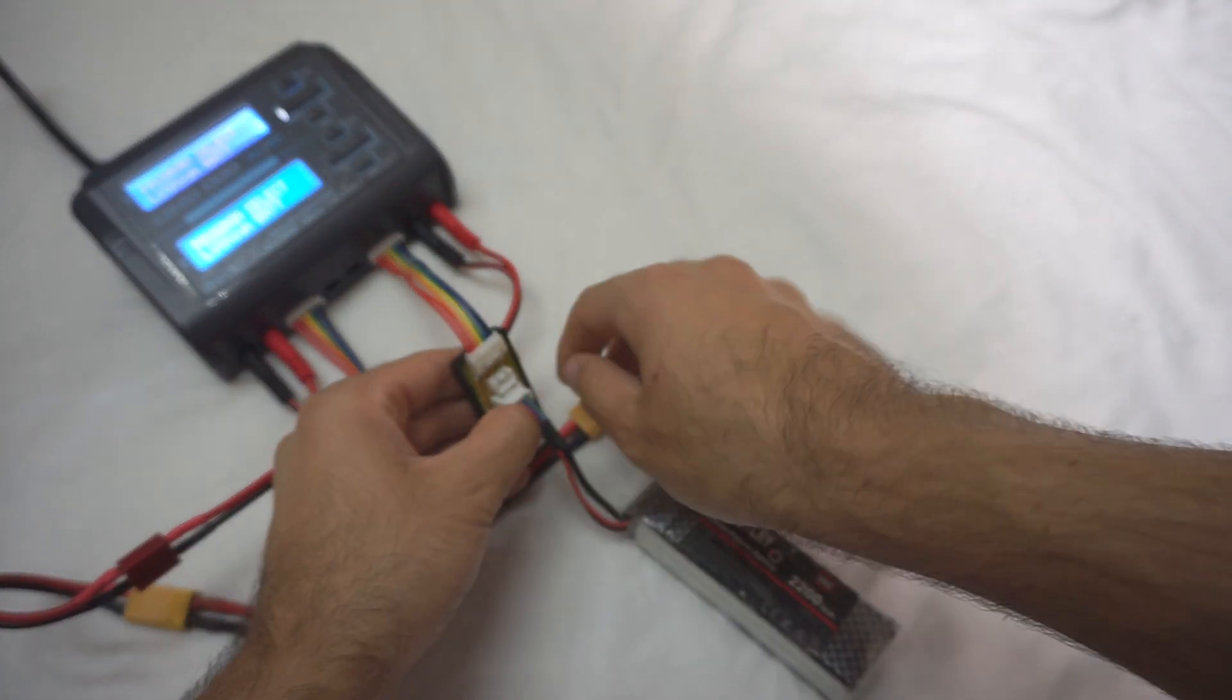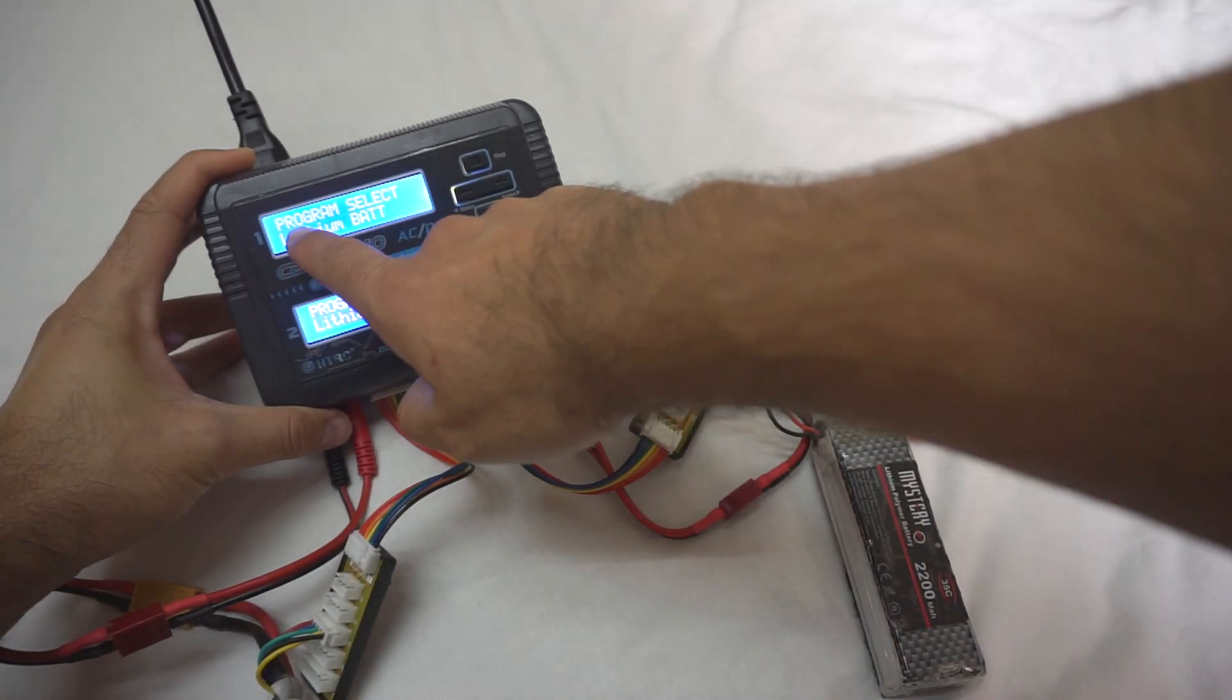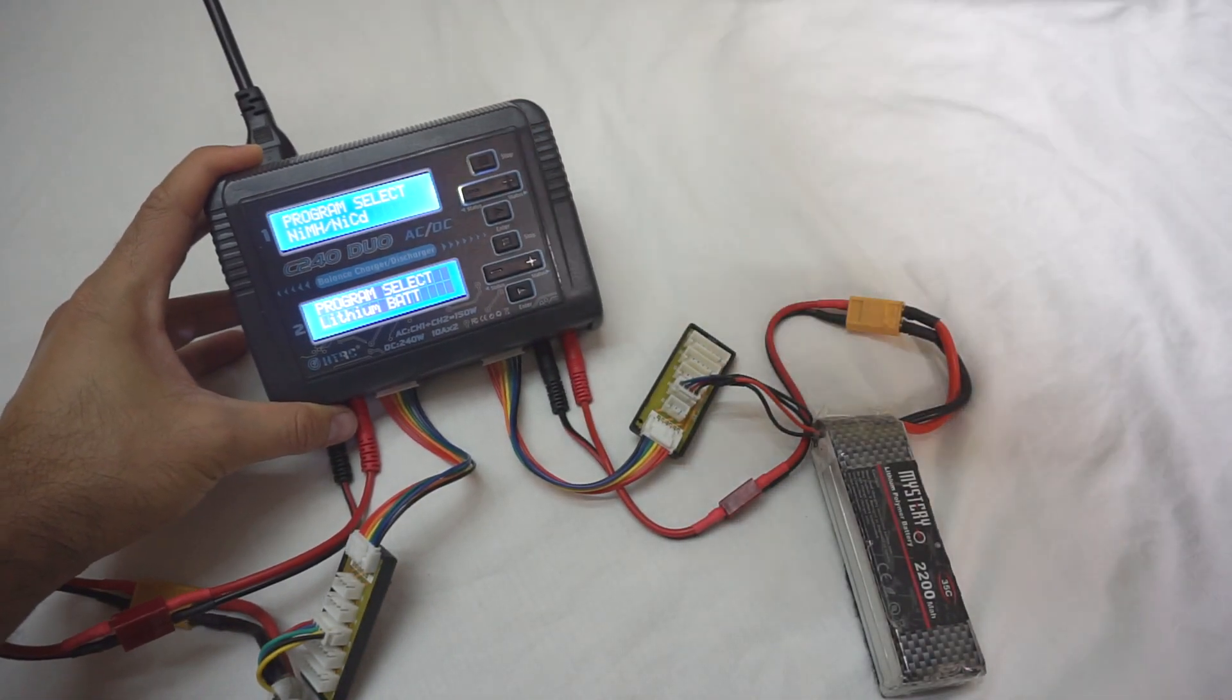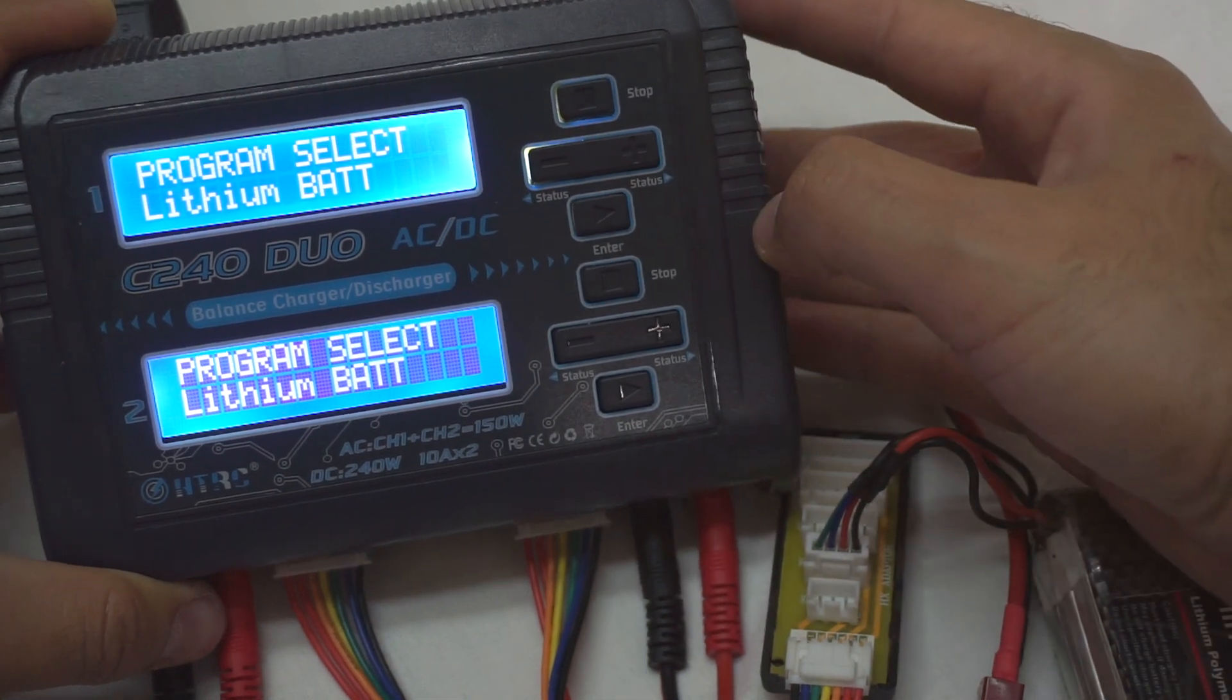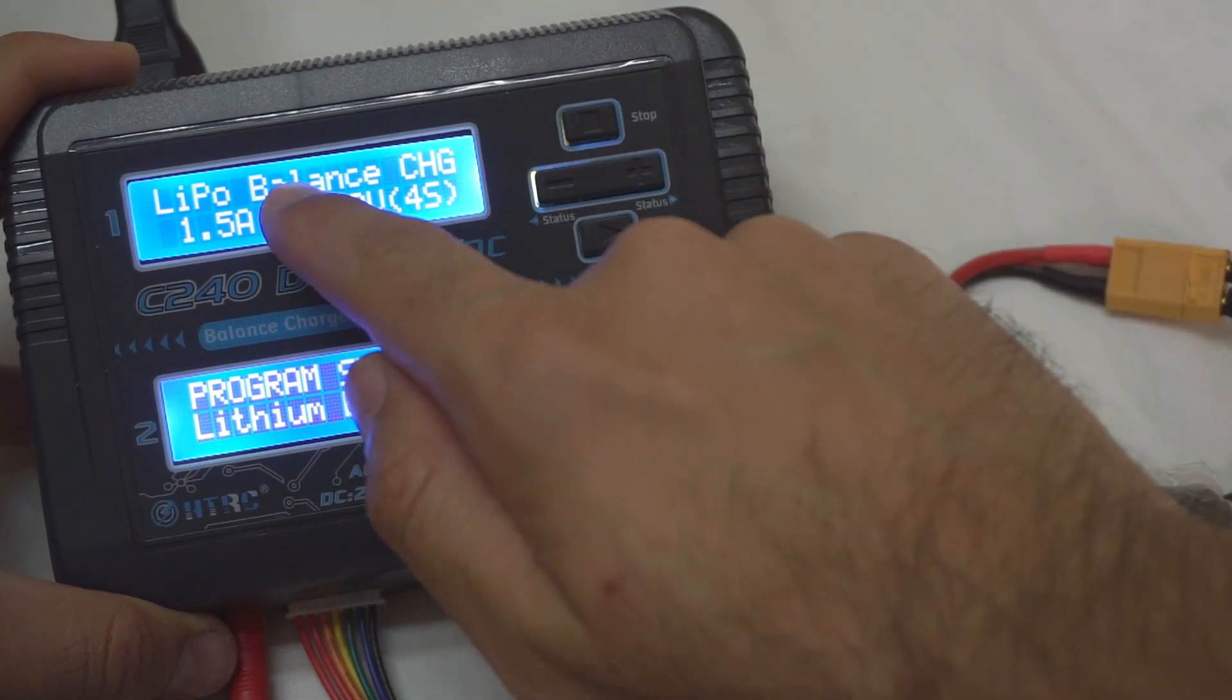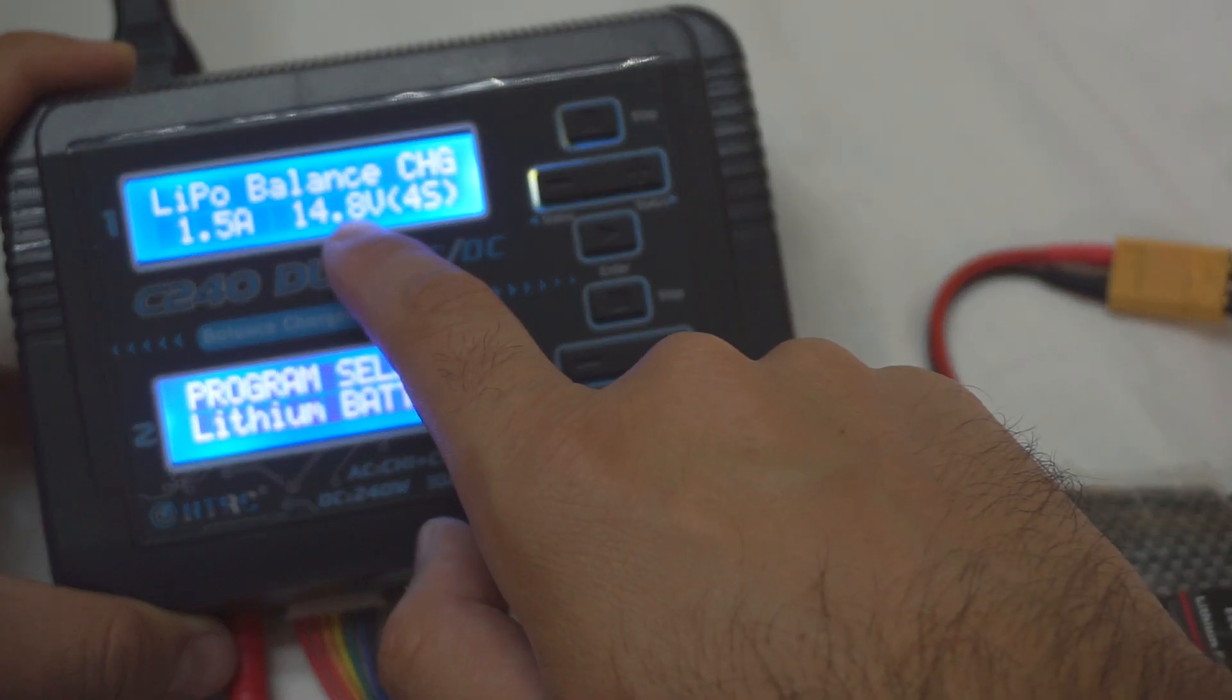So two batteries are connected. Let's take a look here. It says lithium battery. If it's not a lithium, then just use the plus and minus keys and search for lithium battery. Now press that play-like looking button to go forward. It's charging—balance charging a lithium polymer battery with that amperage. The battery voltage is that and we have four cells. So play button again.